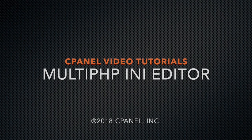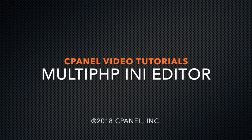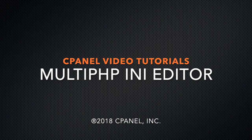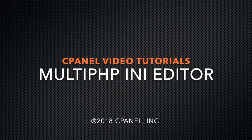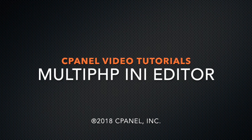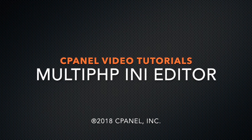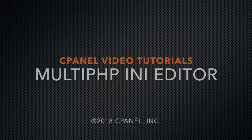Hello, this is Brian, a technical writer at cPanel. Today I would like to review with you the features of cPanel's Multi-PHP INI Editor.